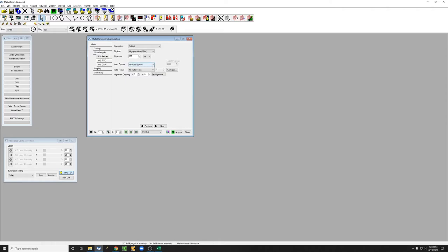We don't want to auto expose, and we typically don't want to auto focus, so we're going to leave those alone. And we don't do any alignment cropping.